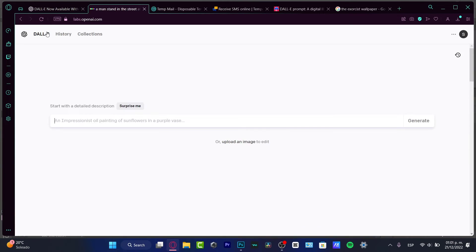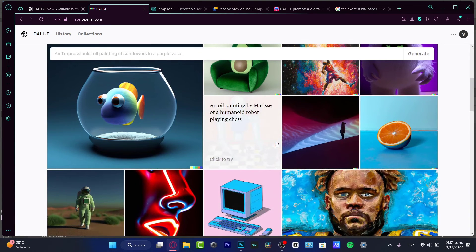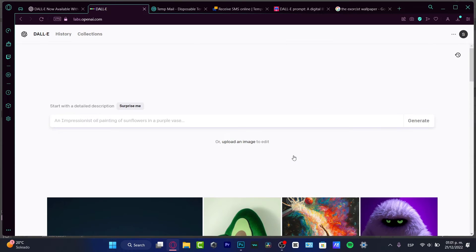I'm now able to go into DALL-E 2. Sometimes you might be placed on a waitlist for a couple of minutes depending on your country, but in my case I'm able to enter right away. Now that I'm inside DALL-E 2, I can start working. It's actually really simple — you just need a specific detailed description of what you are looking for and the computer will generate that image for you.